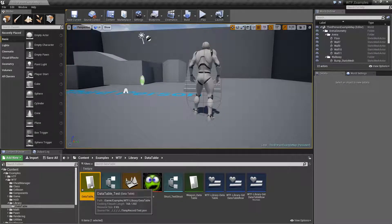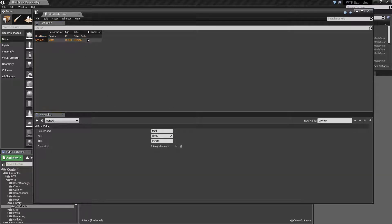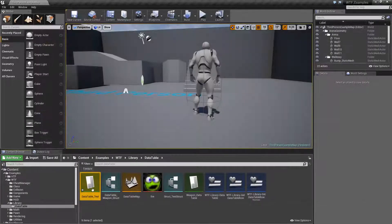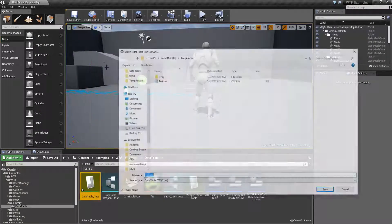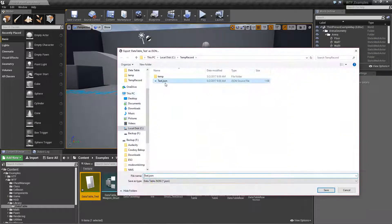Now if we take our test data table and open it up, we now see we have our friends list. And if we export this out, we don't really have any test data to play with, so I'd recommend populating it with at least something. We're going to add three friends: Larry, Mo, and Curly. So I have three friends. Now I'll close this out and export it both as a CSV and as a JSON file so we can look at both of them.